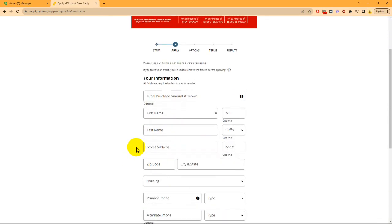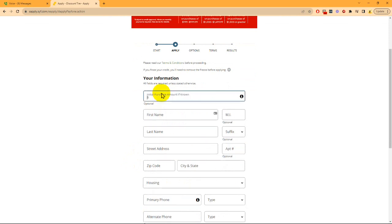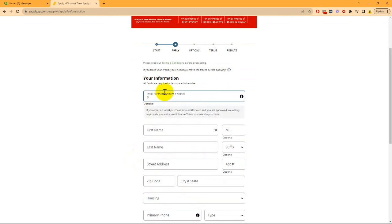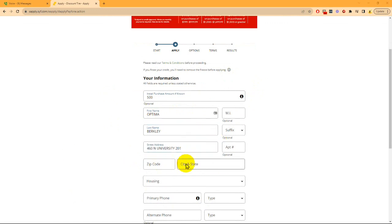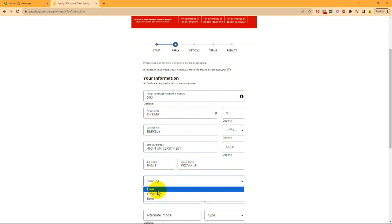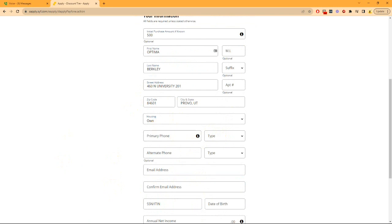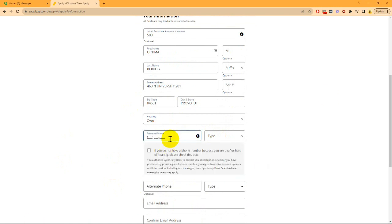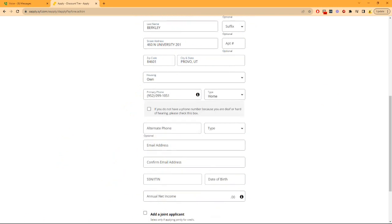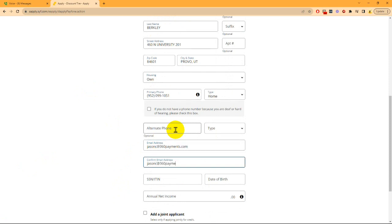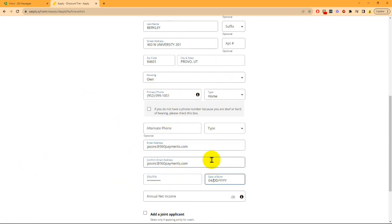Once your customer is here, they'll fill out all of the relevant information in the application.